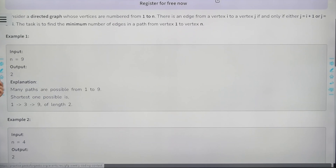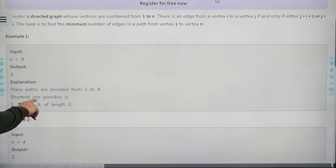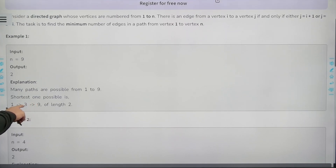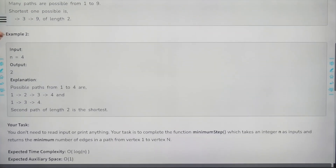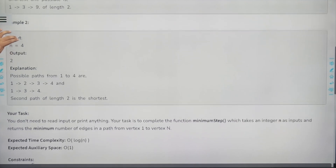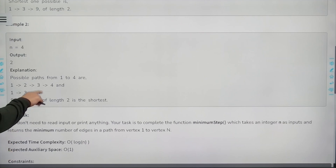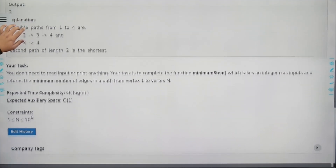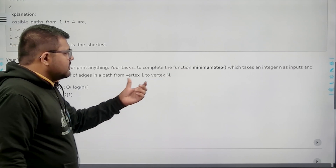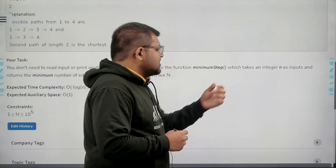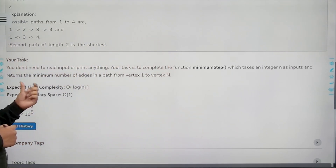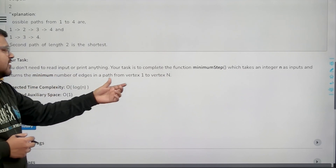If n equals 9, then you need to travel 2 edges. From 1 you can go to 3 because 3 is 3 times 1, and from 3 you can go to 9 because 9 is 3 times 3. So there will be an edge from 3 to 9 also — in two steps you can reach 9. Similarly, if n equals 4, then you need two steps: from 1 to 3 and then 3 to 4. Your task is to complete the function minimum steps which takes an integer n as input and returns the minimum number of edges in the path from vertex 1 to n.